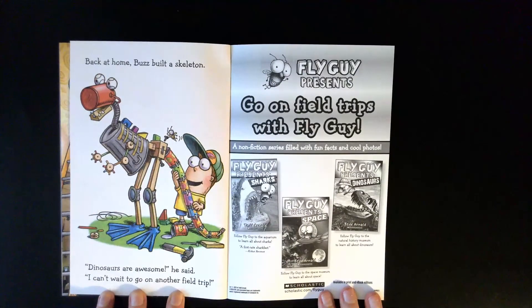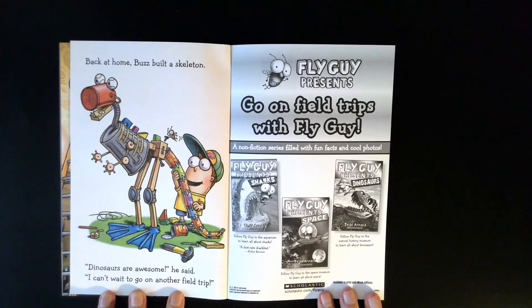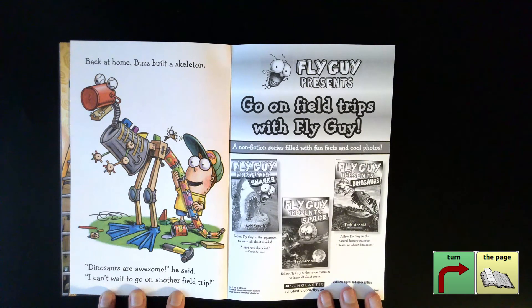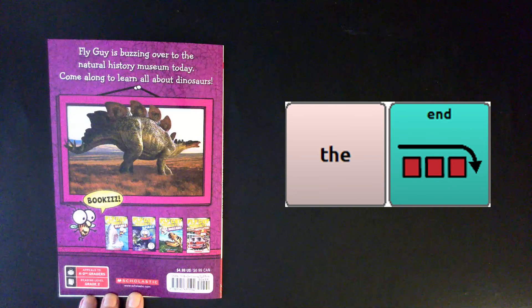Back at home, Buzz built a skeleton. Dinosaurs are awesome, he said. I can't wait to go on another field trip. The End.